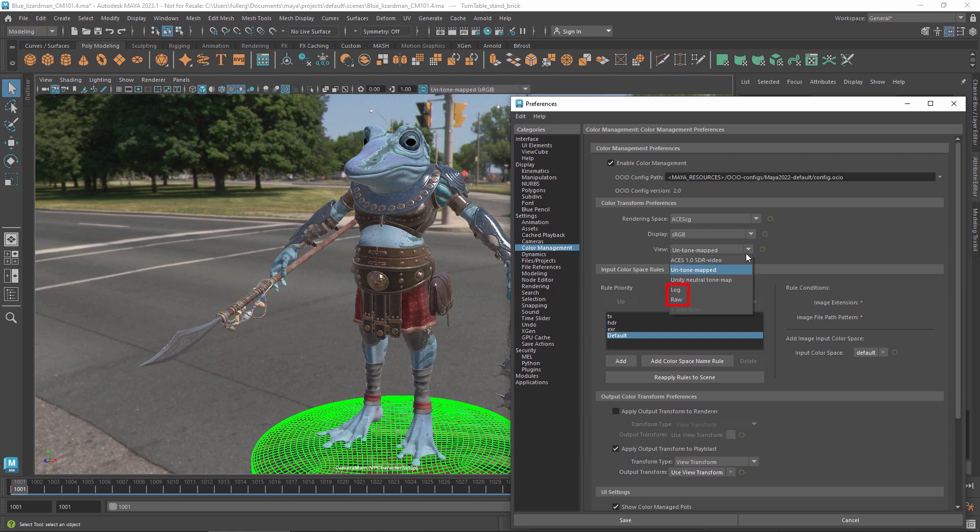The log and raw options are meant for diagnostic viewing and normally shouldn't be selected here in the preferences. We'll discuss them a bit more later on.